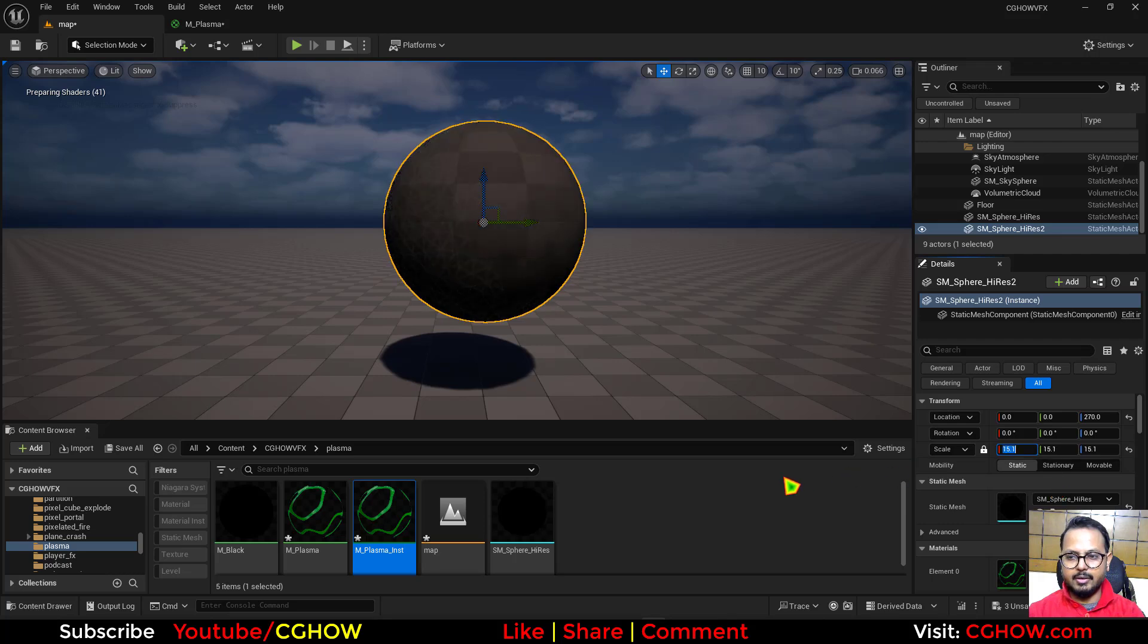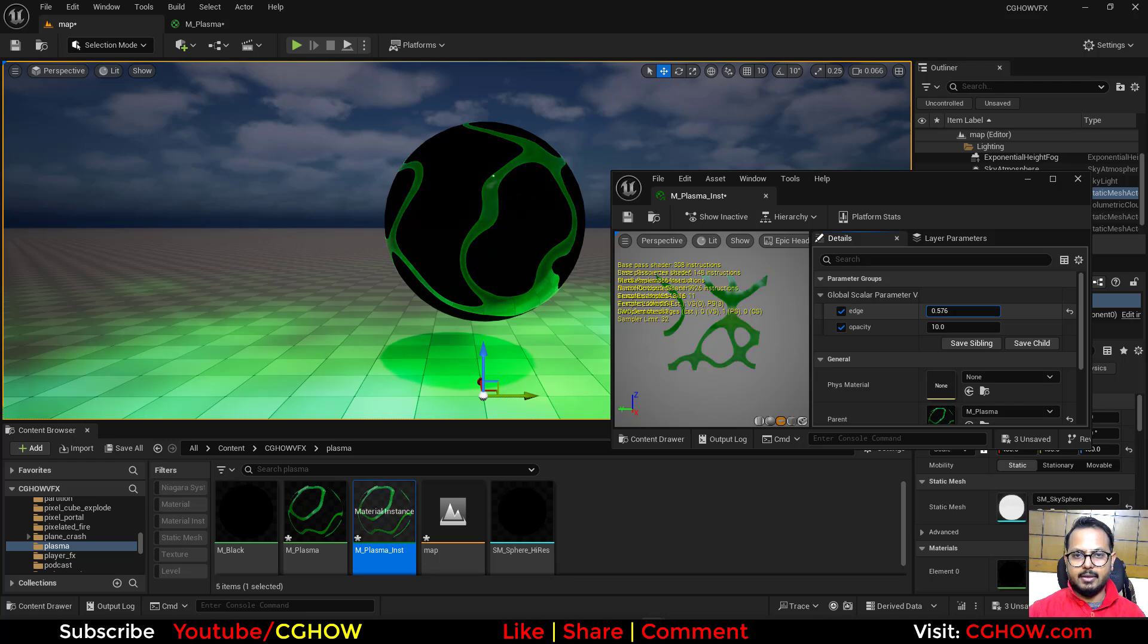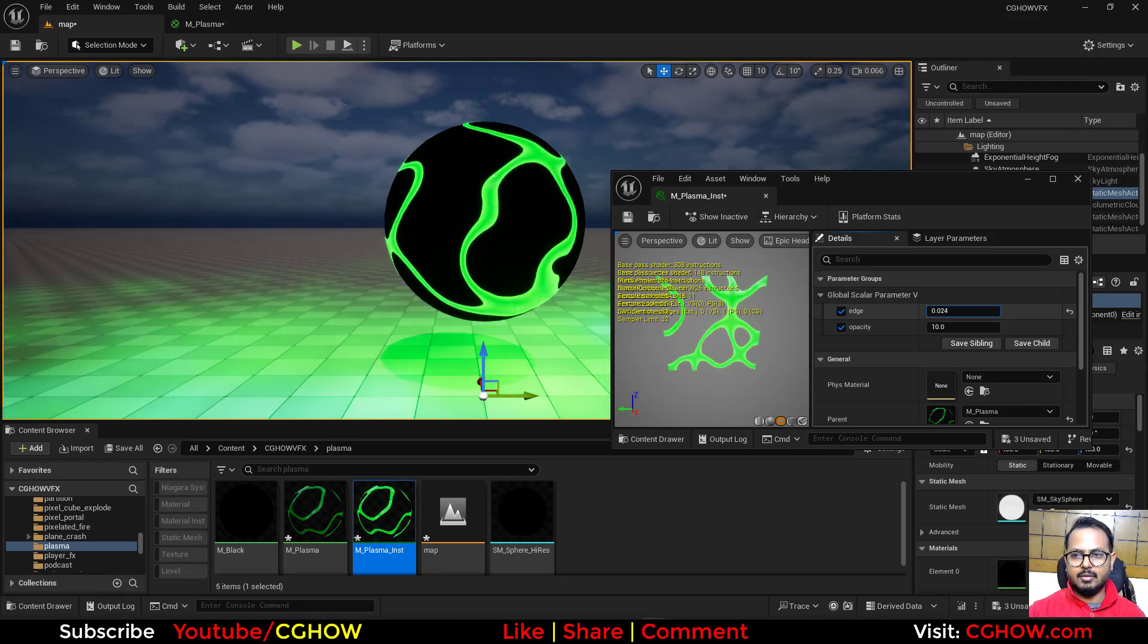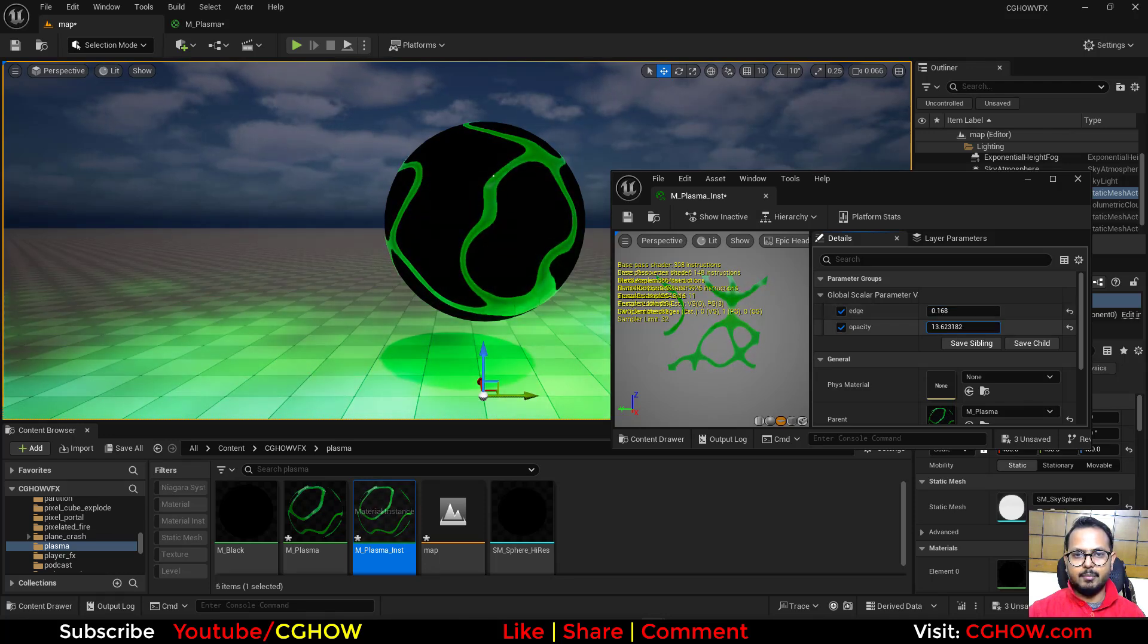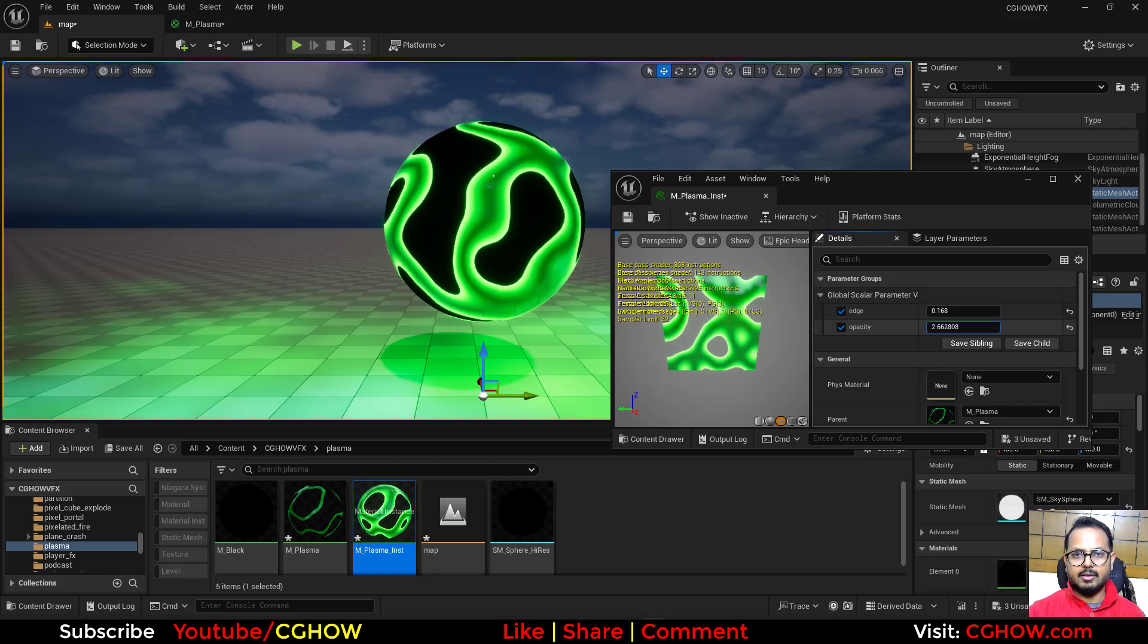And then open the instance. So I will just make the edges a little more brighter, this much. And opacity I can control like this.